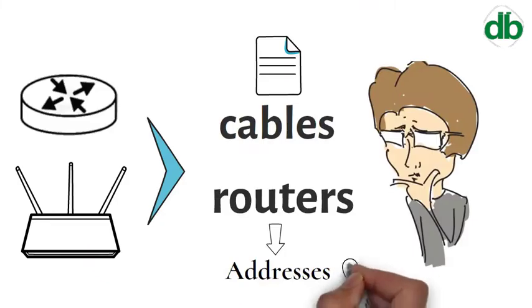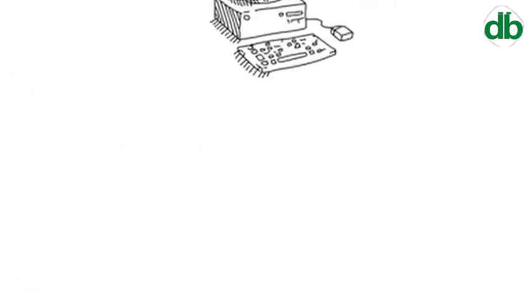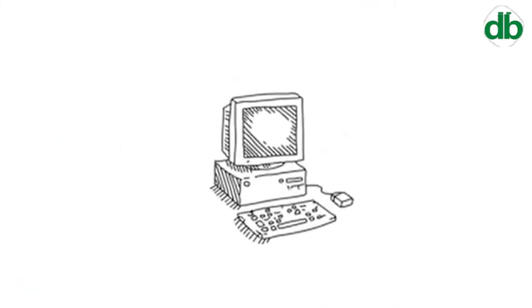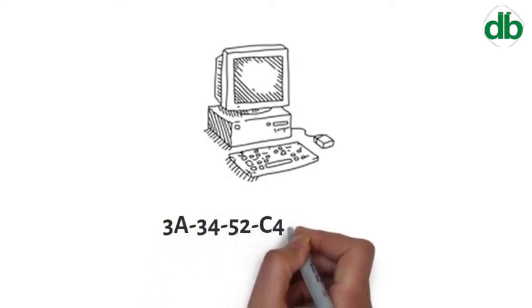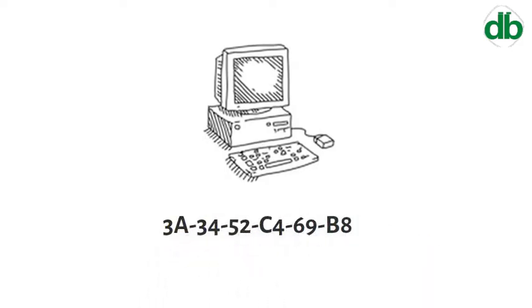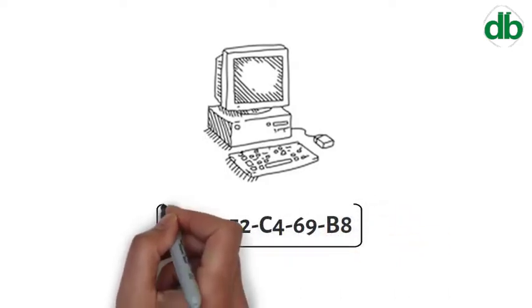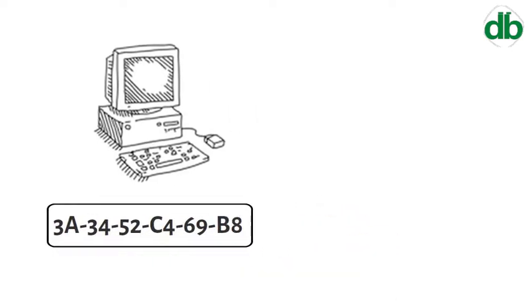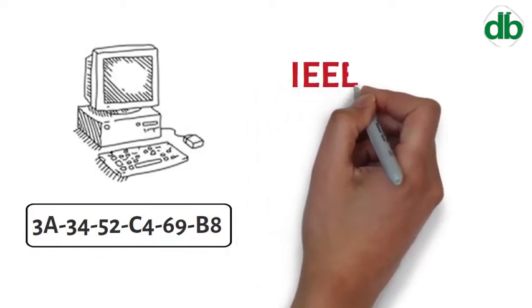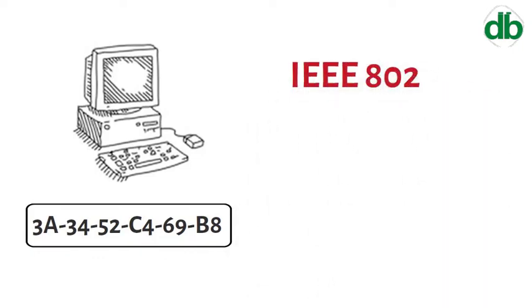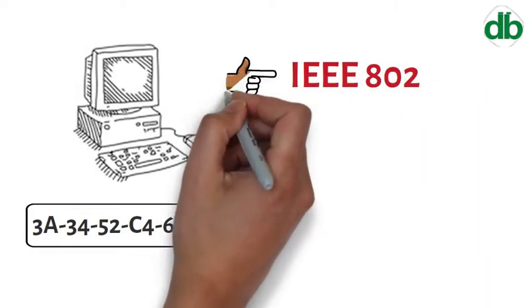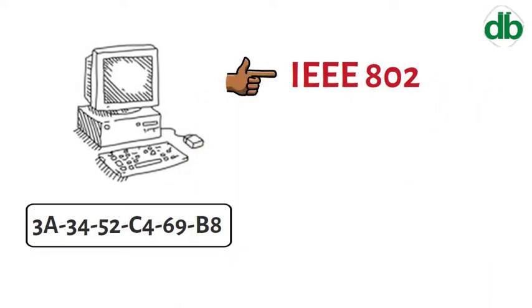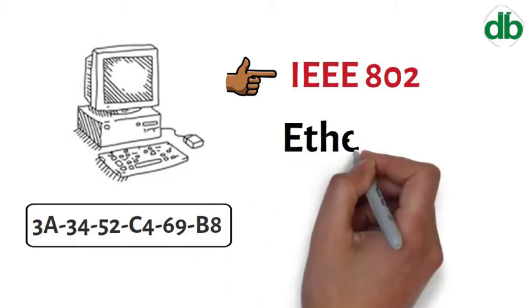A Media Access Control address, or simply MAC address, is a unique identifier assigned to network interfaces for communications on the physical network segment. MAC addresses are used for numerous network technologies, including Ethernet.